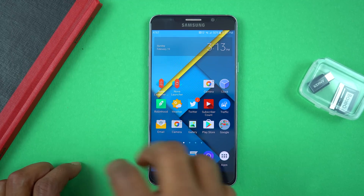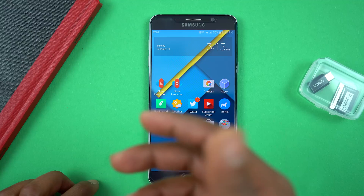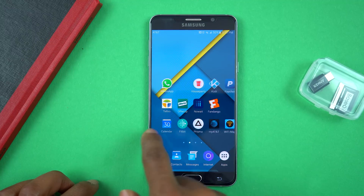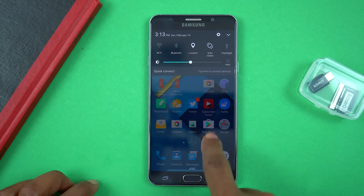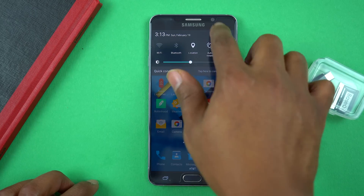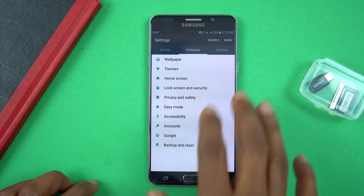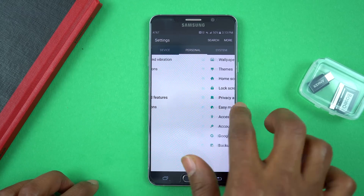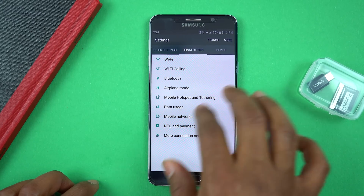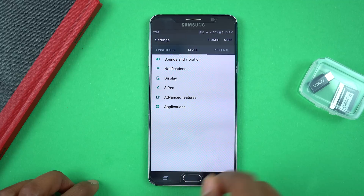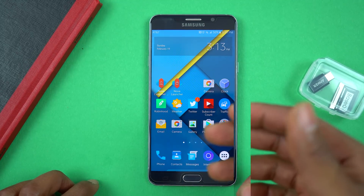Now you can see the home screen is starting to look like the Nexus or Pixel phones with the standard Google look. If you pull down the notification shade, even the settings have changed. If you go into Settings, it's still in the same tab and format Samsung phones use, but now you have this black and white theme which looks more like stock Android — I really like it.